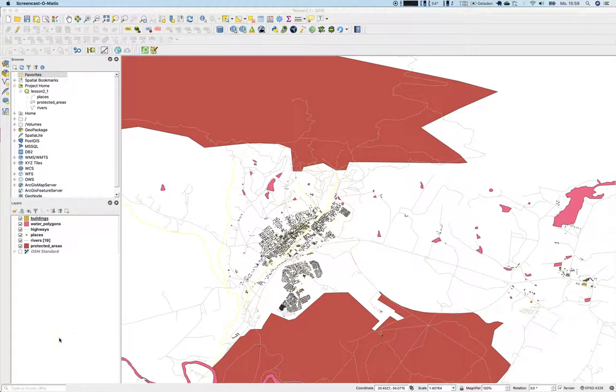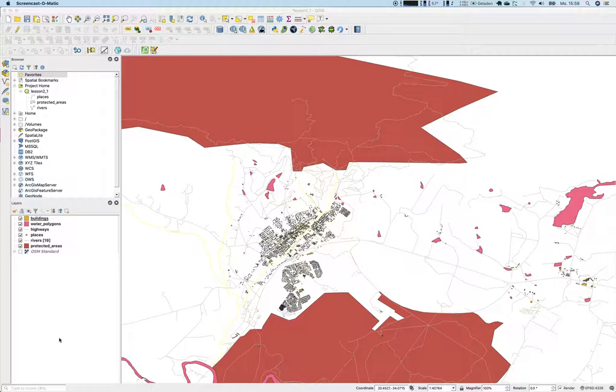Welcome back again to lesson number 2.3, navigating the map canvas. We have looked at the map canvas. Well, it's still a little bit ugly, but we haven't navigated through it yet.